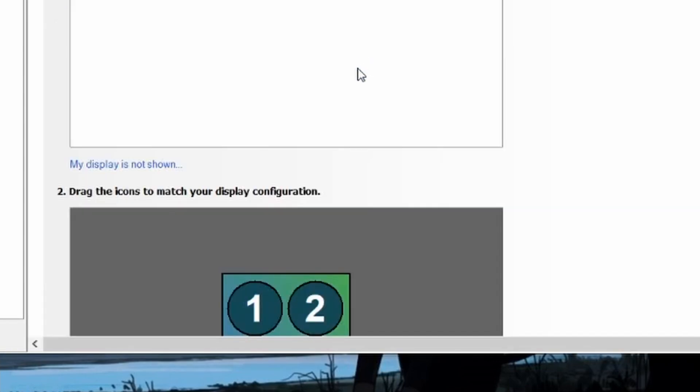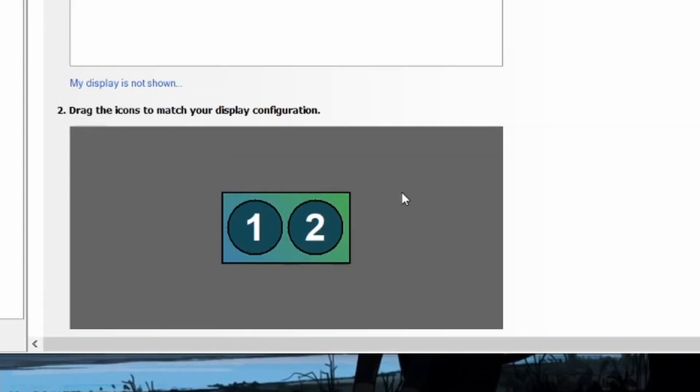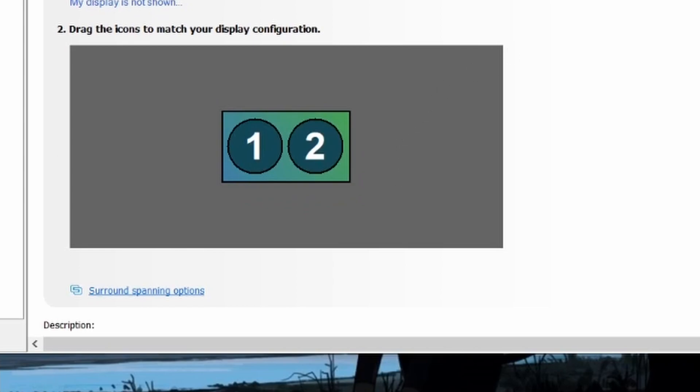As 144 hertz on your Elgato capture card. Thanks for watching - it's a simple solution. I don't know why there's a glitch or something.